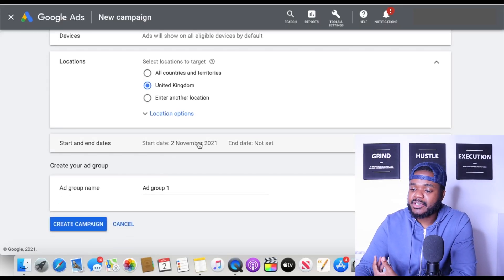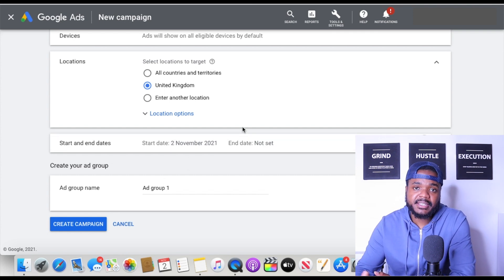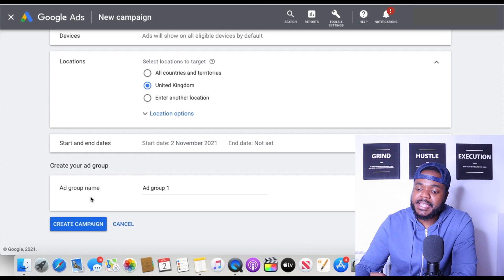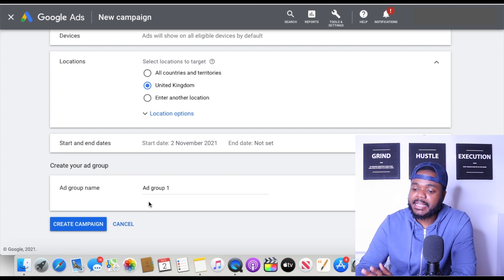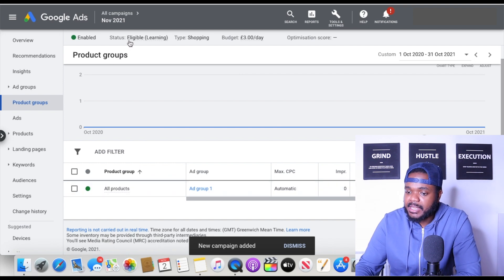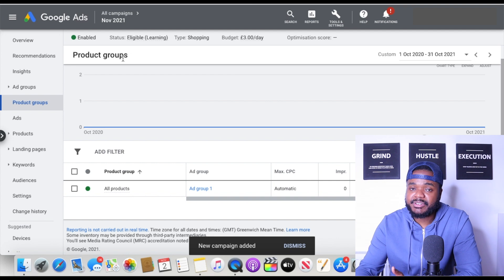For the start date I just leave it as whatever today's date is, and for the end date I don't choose one — I leave it as 'not set.' If the campaign underperforms I'll come back and end it. The ad group name I just leave as Ad Group 1, then click 'Create Campaign.' The campaign has been set up and the status is currently 'Eligible: Learning,' which means Google is checking which products I'm selling in my store according to what's in my Merchant Center.